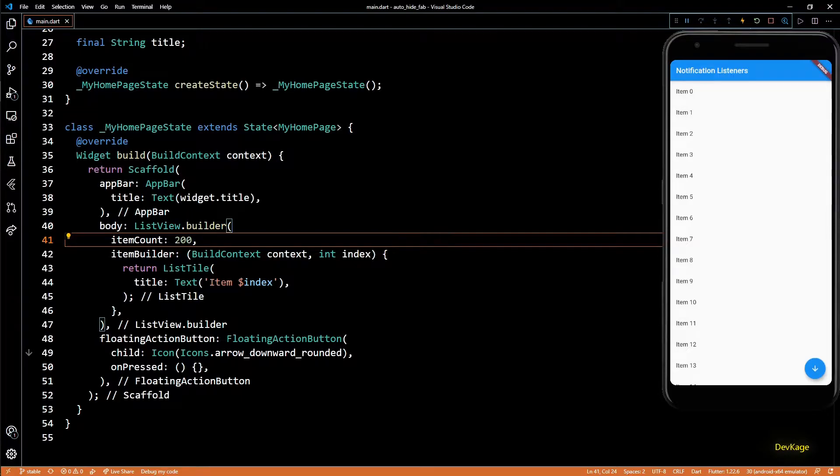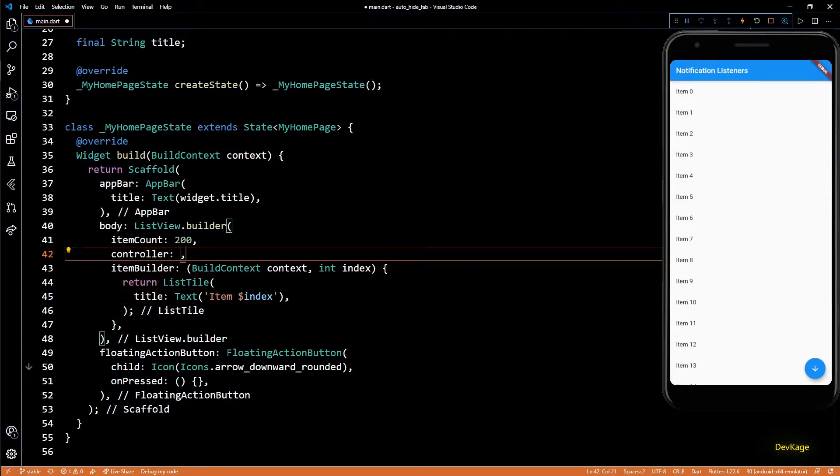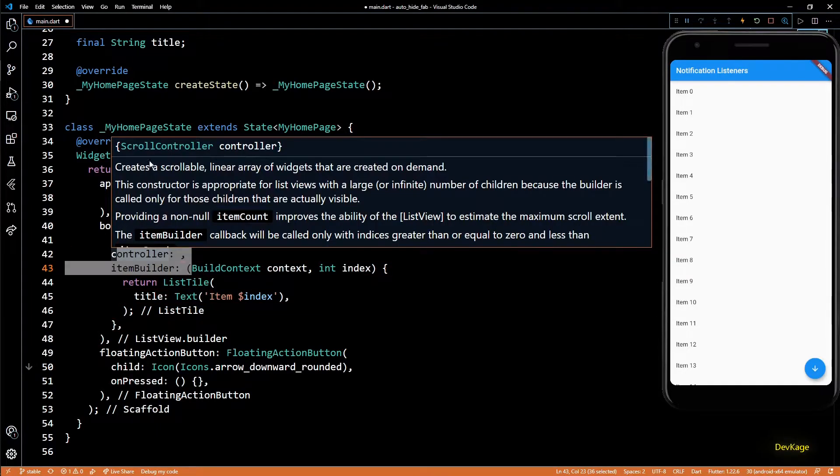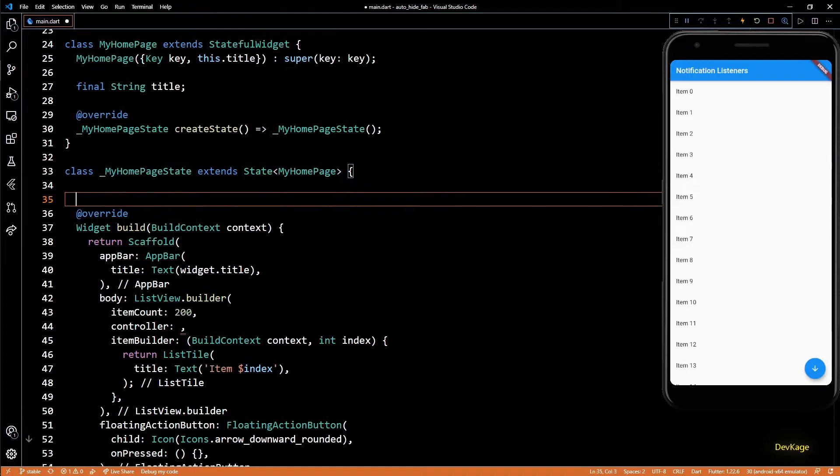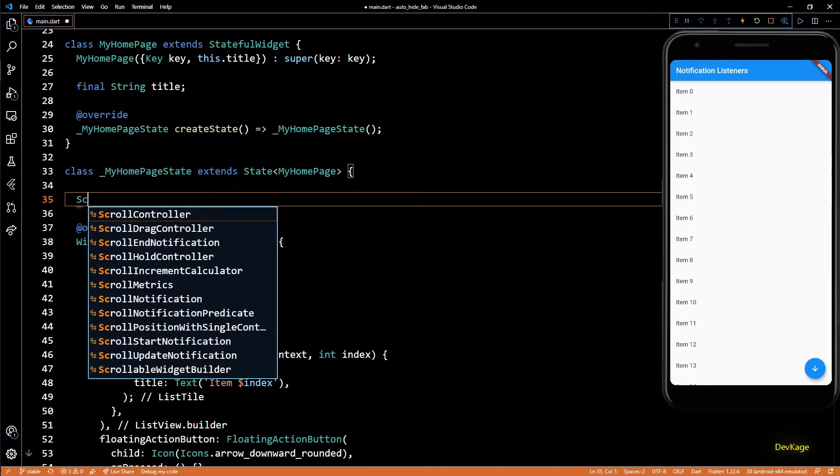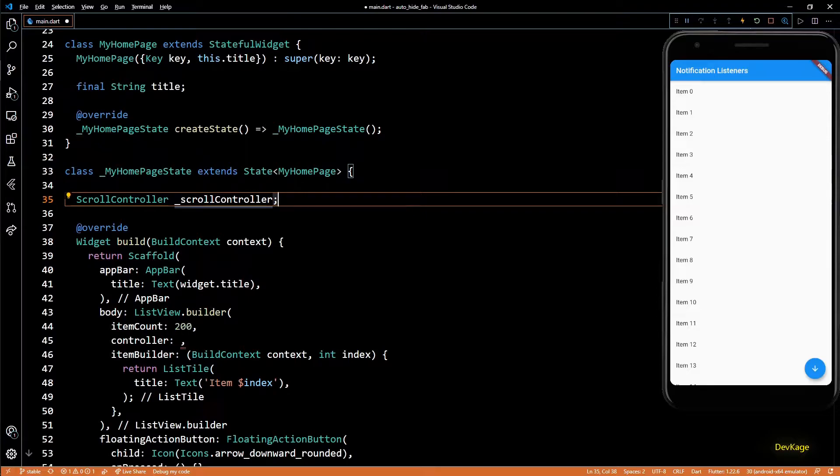To control scroll position of any scrollable widget, Flutter provides a scroll controller property. This needs an object of ScrollController class. So let's add a new state variable of type ScrollController in this state class.